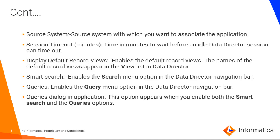Source System: Source System with which you want to associate the application. Session Timeout: Time in minutes to wait before an idle Data Director session can be timed off. Display Default Record View: Enables the Default Record Views. The Name of the Default Record Views appear in the View List in Data Director.